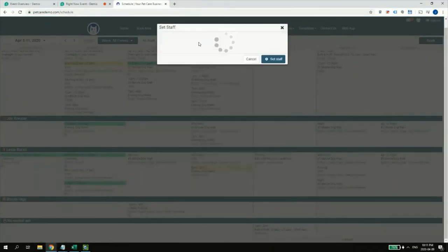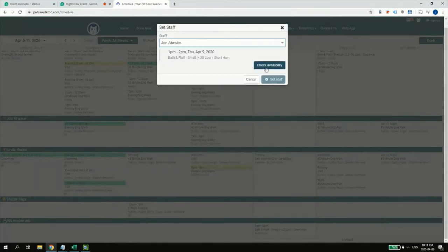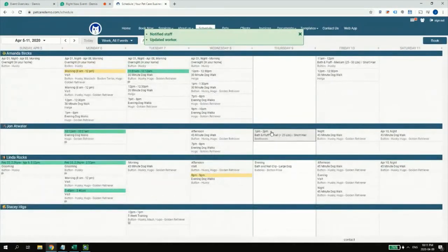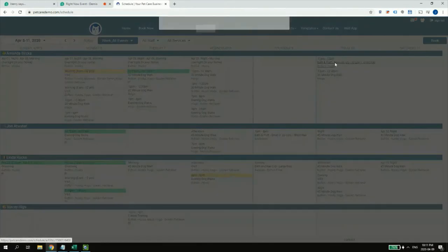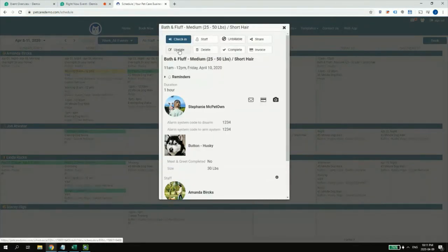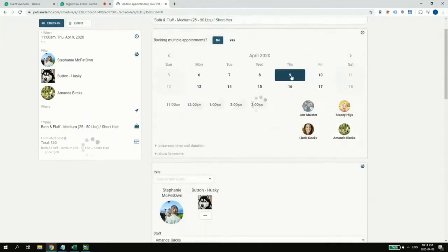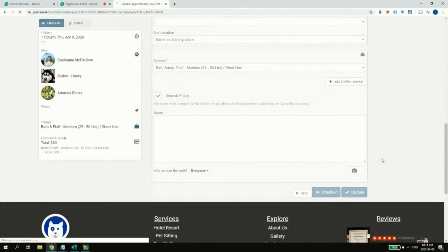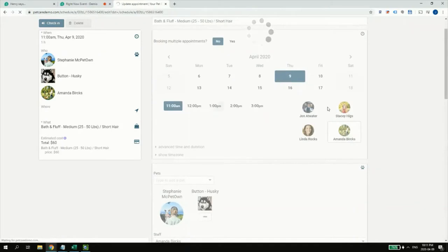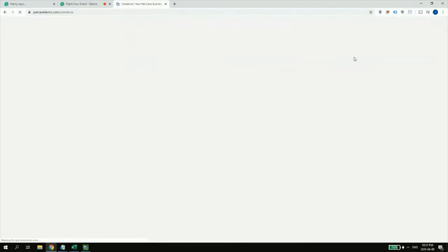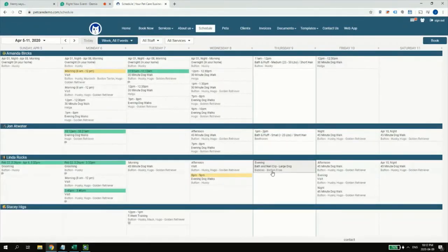I'll set the staff to John, check his availability — no conflicts. He's been updated that I've been added. I want to also bring Stephanie's appointment to the 9th under Amanda. When you make changes like this to a different day, that's fine because the customer gets notified. You also have the power to double-book workers if you want, although it's not recommended in grooming. So now John, Linda, and Amanda all have appointments on the 9th.